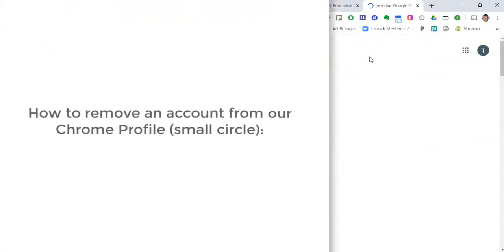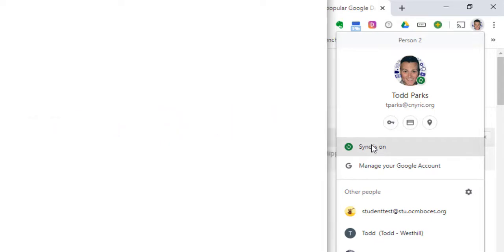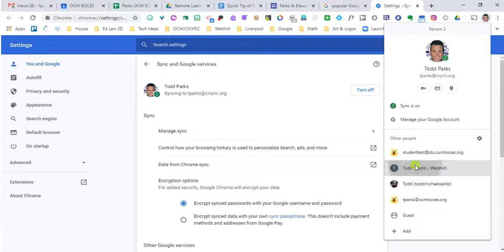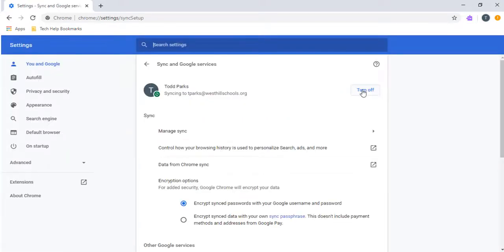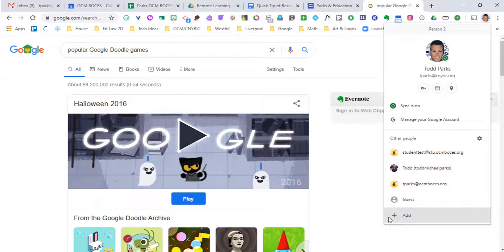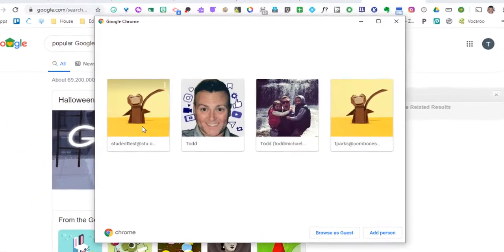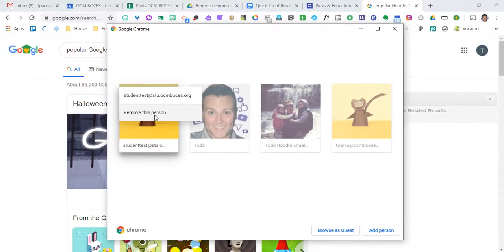Now that we have all these accounts, what if we want to get rid of some? For the small circle, we would click on it and go down to sync is on, and we want to turn that off if we don't want anyone else using our account. Inside of settings you will see that we're able to turn it off. What I'm going to do is go down to another account and turn that sync off. What if you wanted to get rid of one of these accounts entirely? You're going to go to the gear icon where it says manage people. All of your profiles will show up, and when you hover over one of them you will see three dots. You can click on those three dots and then remove that person from your Chrome profile.